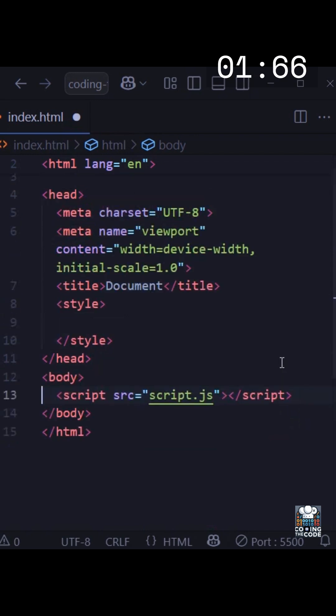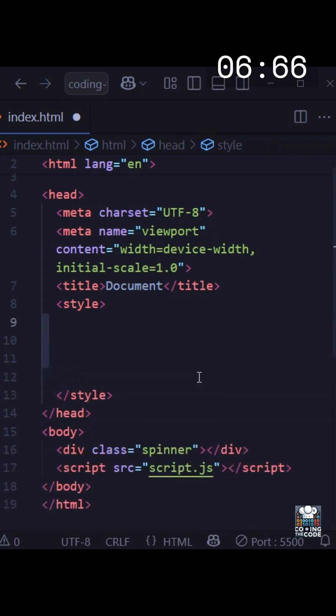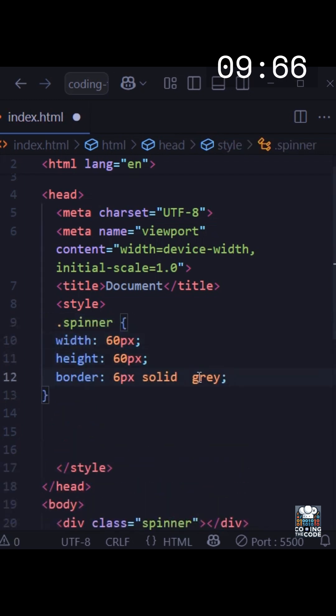The very first thing we need to do is add a div — here I'm giving it the class of 'spinner'. Now we will write the CSS for the spinner class. Very standard things: we give it a height and width.